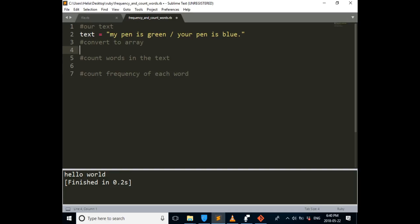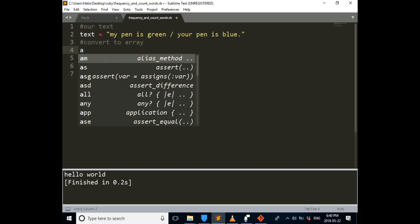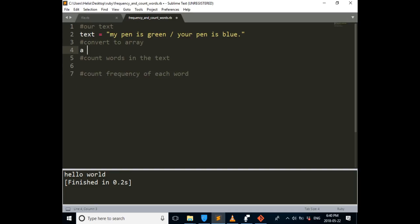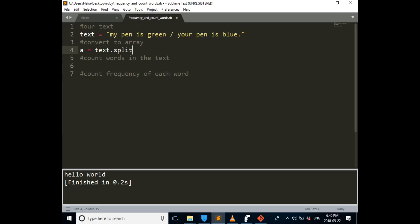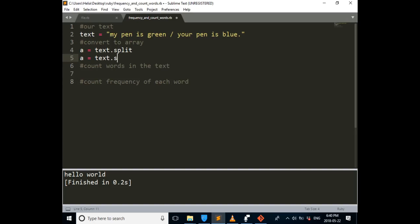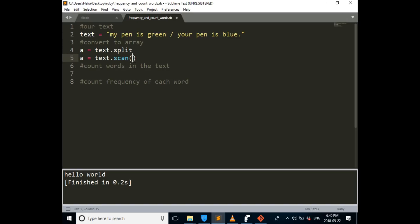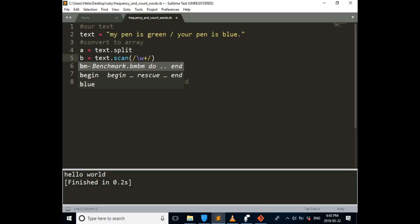I'm going to assign a different variable to our text so we can save our text. So the first variable is going to be a, a is equal to text dot split. Next one is a is equal to text dot scan. And since we want to be, we want them to be separated by words. So now that we assign, oh sorry,